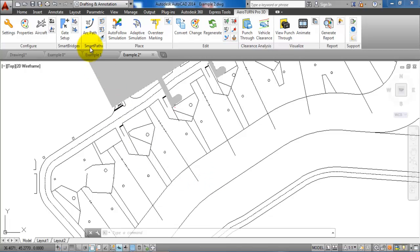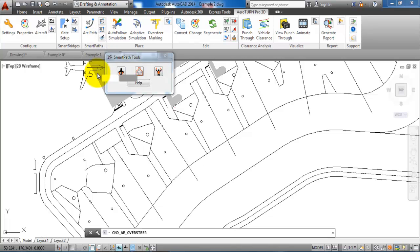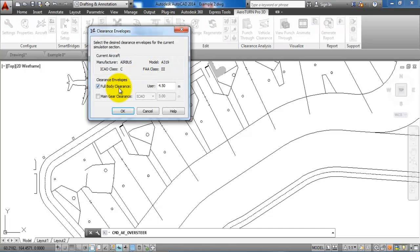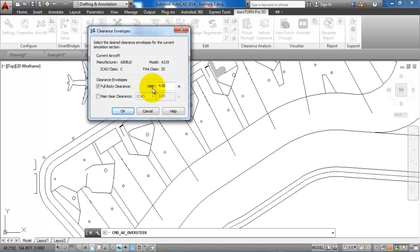To select the oversteering, we have to select this icon right here. In this case, we want to see the clearance distance around the aircraft, so we will click on this icon and make sure that the full body clearance has been selected. In this case, it has been set to 4.5 meters, which is the minimum clearance when we have an aircraft with code letter C.